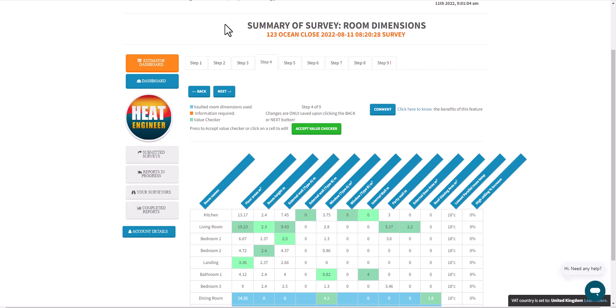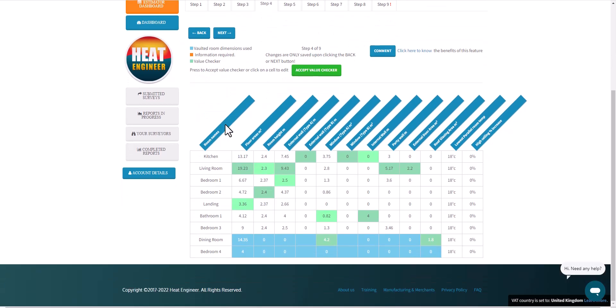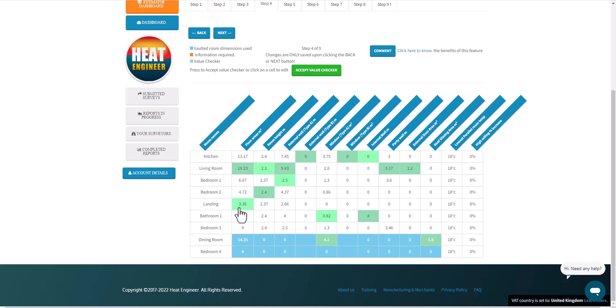Hi, this video is to show you the value checker we have on steps 4, 5, and also 9. What you'll notice is that we've highlighted some cells green, and that will be the maximum and minimum value for those columns. So in this case, the living room has the maximum floor area and the landing has the minimum.